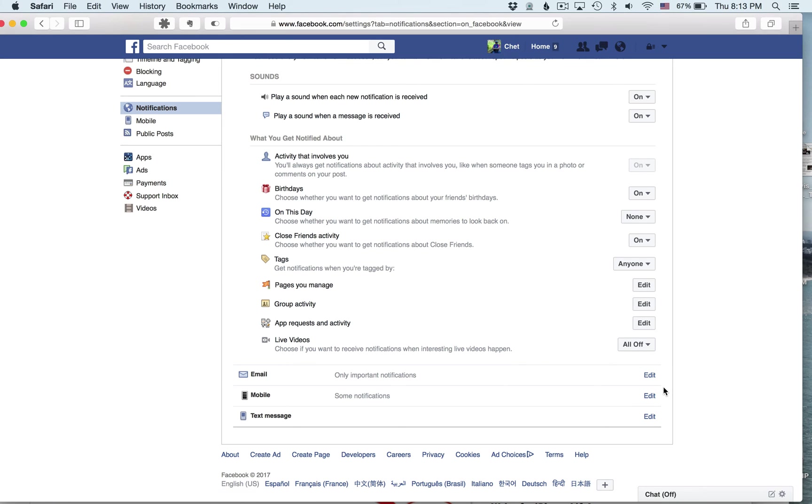Now, this doesn't hide the video. So if one of your friends on Facebook or a page you follow posts a video, it's still going to show up in your Facebook stream and your newsfeed. But you're not going to get the instant notifications.